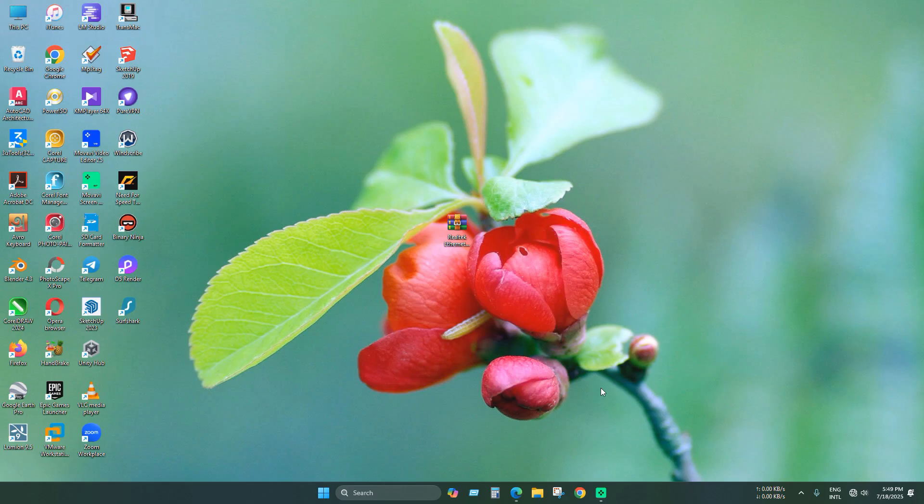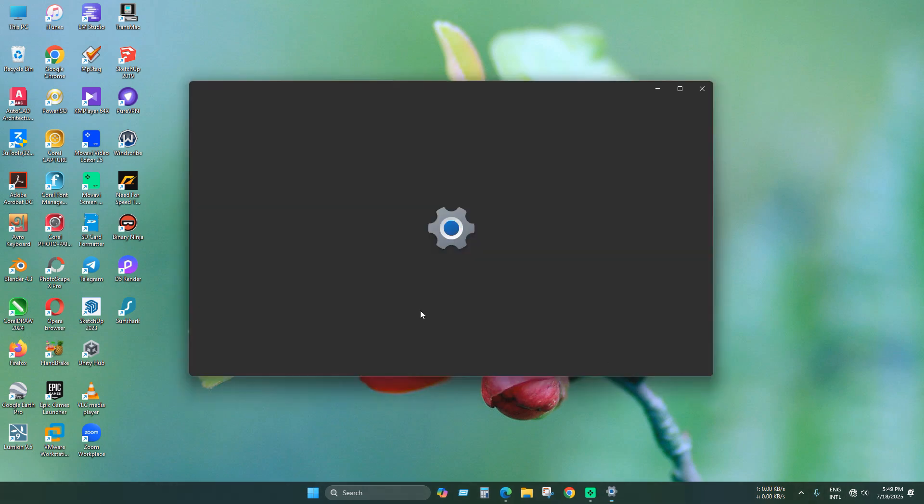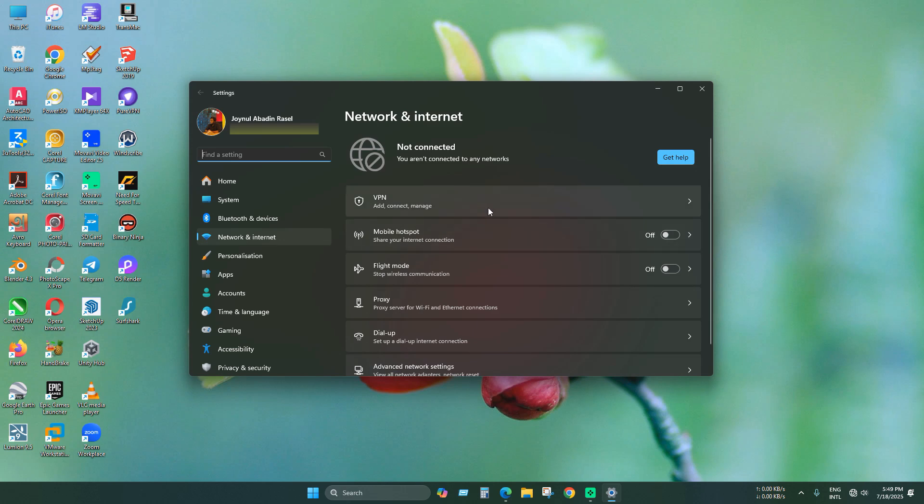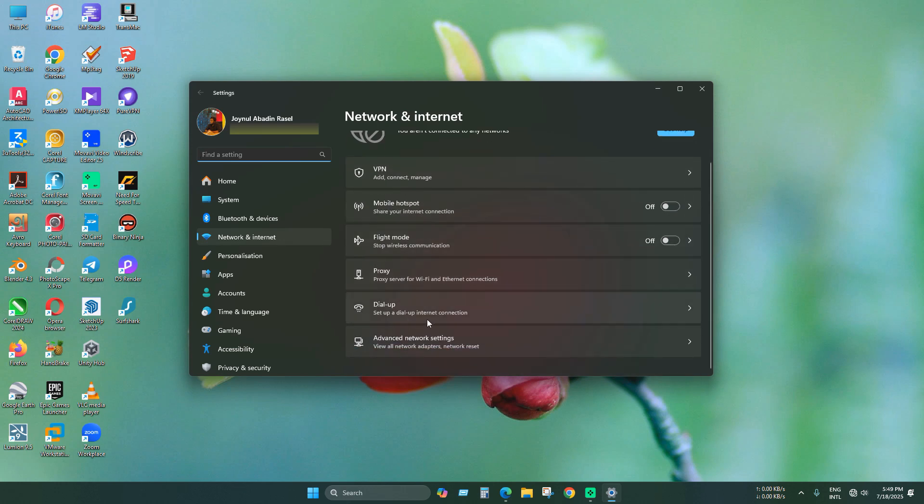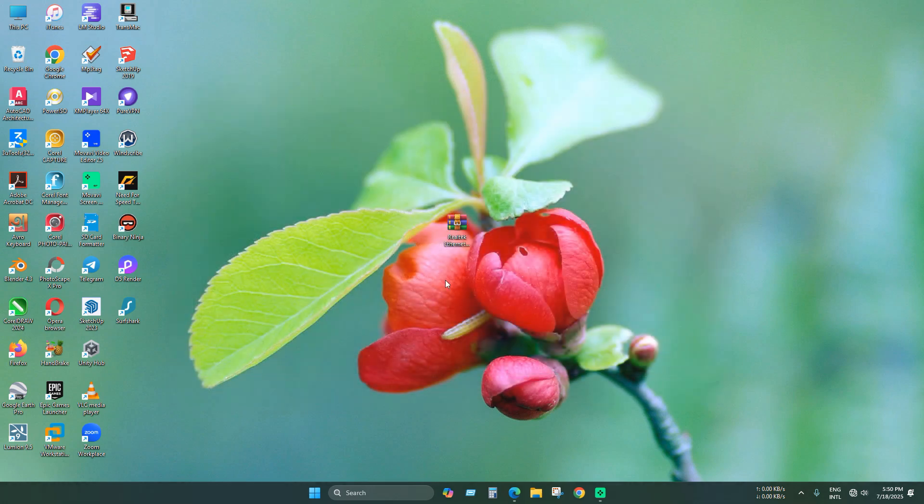Hello everyone. Today we will see how to fix no internet issue by installing the Realtek Ethernet control driver. The Ethernet cable will already be plugged in but you can see that there is no internet connection.